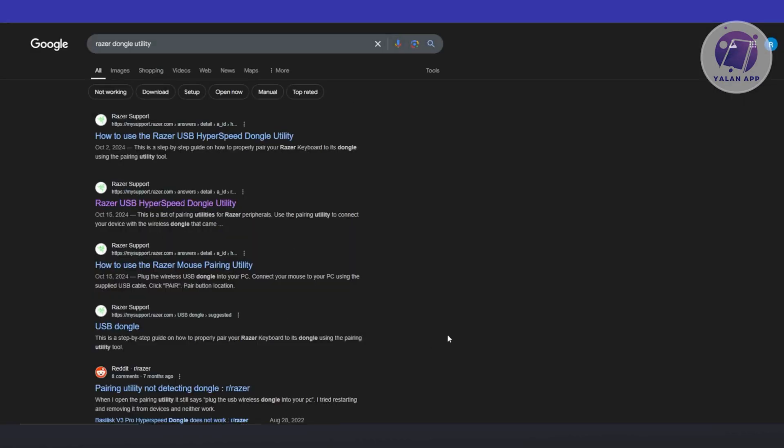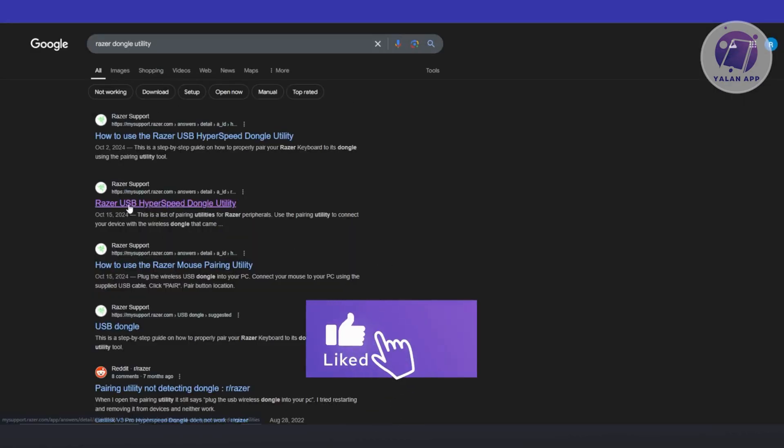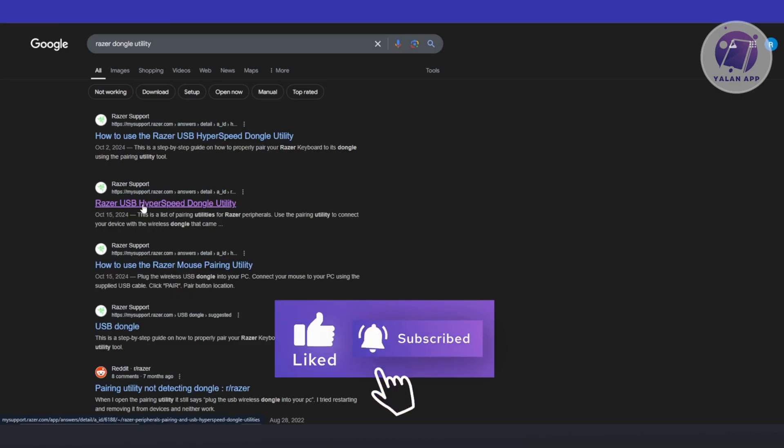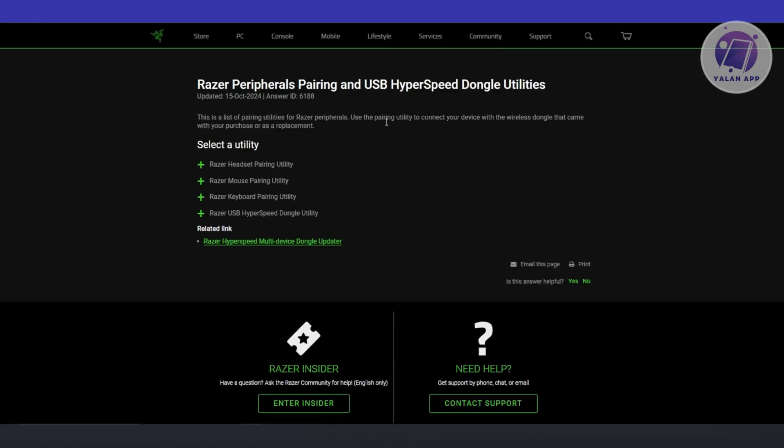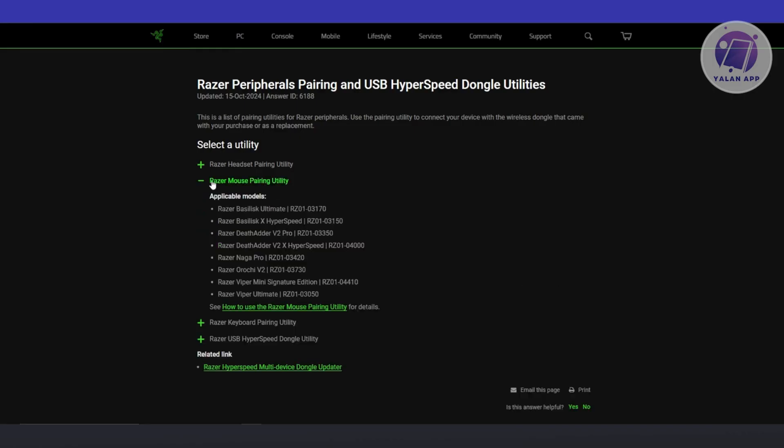First, if you want to go to Google here, just type in Razer dongle utility. Go and open up the Razer USB hyperspeed dongle utility. Now in here, what we need to do is look for the Razer mouse pairing utility. And from here, you want to choose how to use Razer mouse pairing utility.